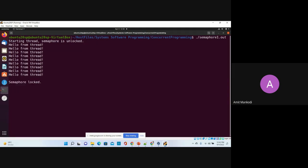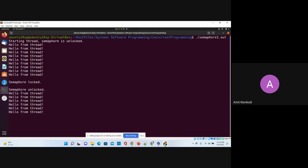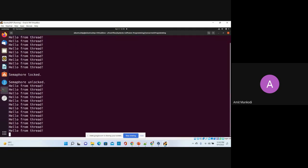Once I press a key, the main thread gets the lock. Because the main thread has the lock, the child thread is not able to acquire the lock on the semaphore, so the child thread stops displaying its message. The lock is currently with the main thread. When I press a key again, the lock from the main thread is released, and the child thread is able to acquire the lock again and resume printing.